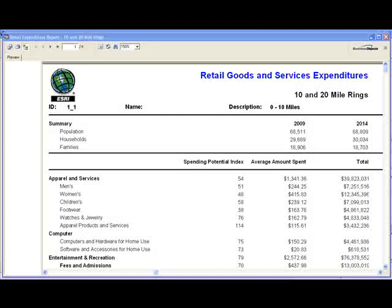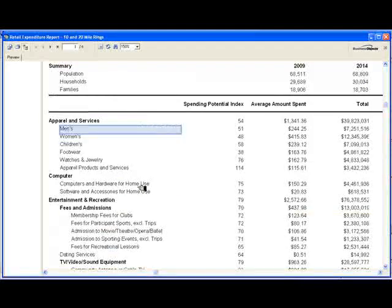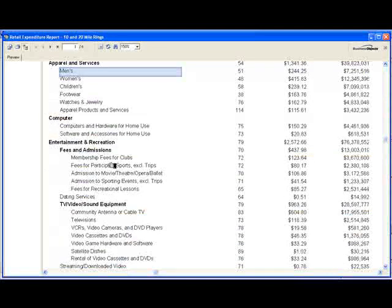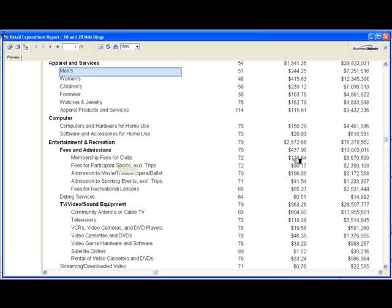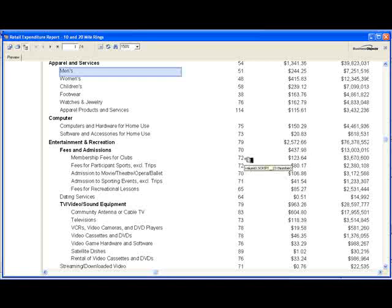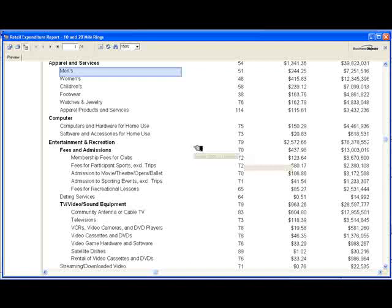The second report you produce is the retail goods and expenditures report, and that's done for the 10 and 20 mile rings around the store. In this case, we're looking at the 10 mile ring first of all. The number we're looking at that's most relevant is this one on membership fees for clubs. What we can see is that each household spent an average of $123 in 2009, or $3.6 million for the whole trade area. That $123.64 is about 72% of the national average. So on average, the households in the United States spent a little bit more on this category than did the households in this market area.